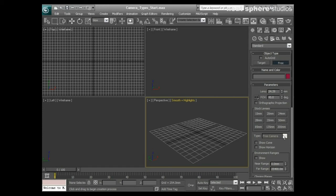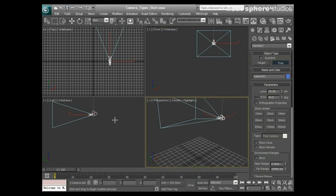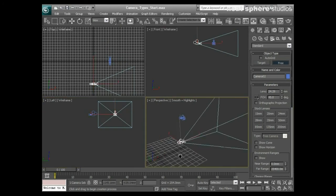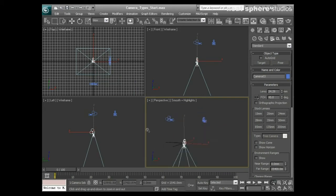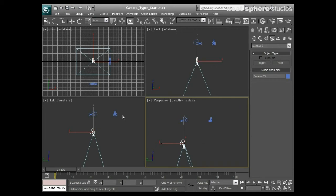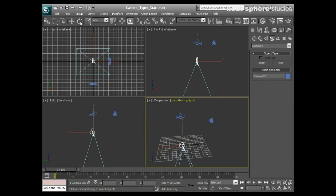We'll start by looking at the Free camera. I'll click on Free Camera — there are a few presets we can create here, but I'm not that worried about those right now and will change them later. When I click in my viewport, this is a Free camera, meaning you can point it wherever you want. If I left-click in the front viewport it's placed there; clicking in the left viewport places it pointing in another direction; clicking in the perspective view points it down. The viewport you place the camera in determines which direction it points.